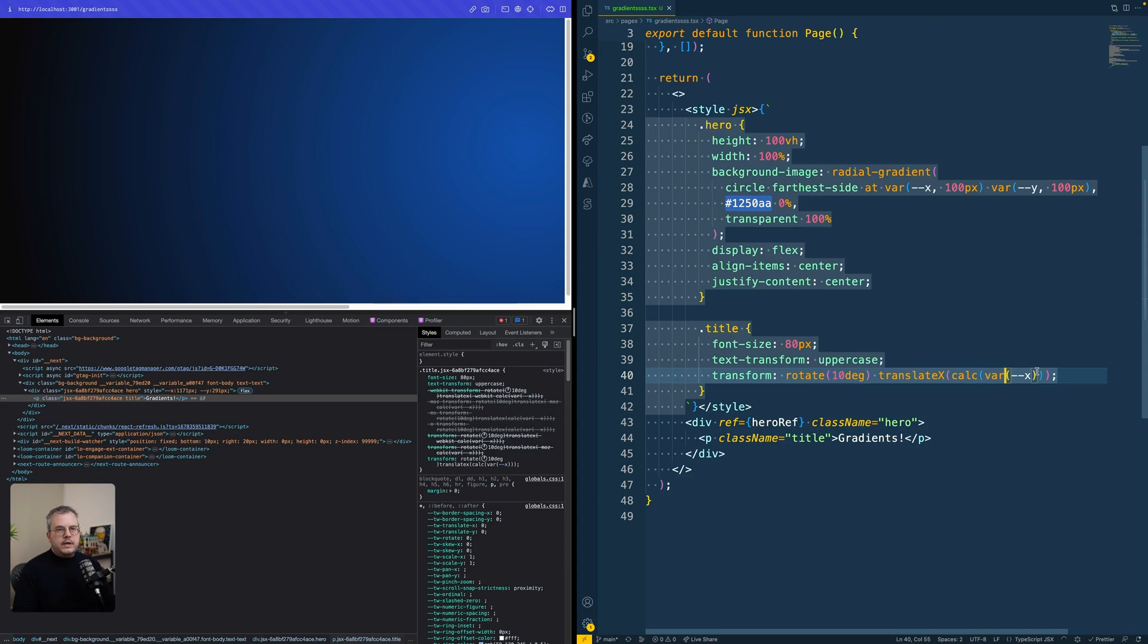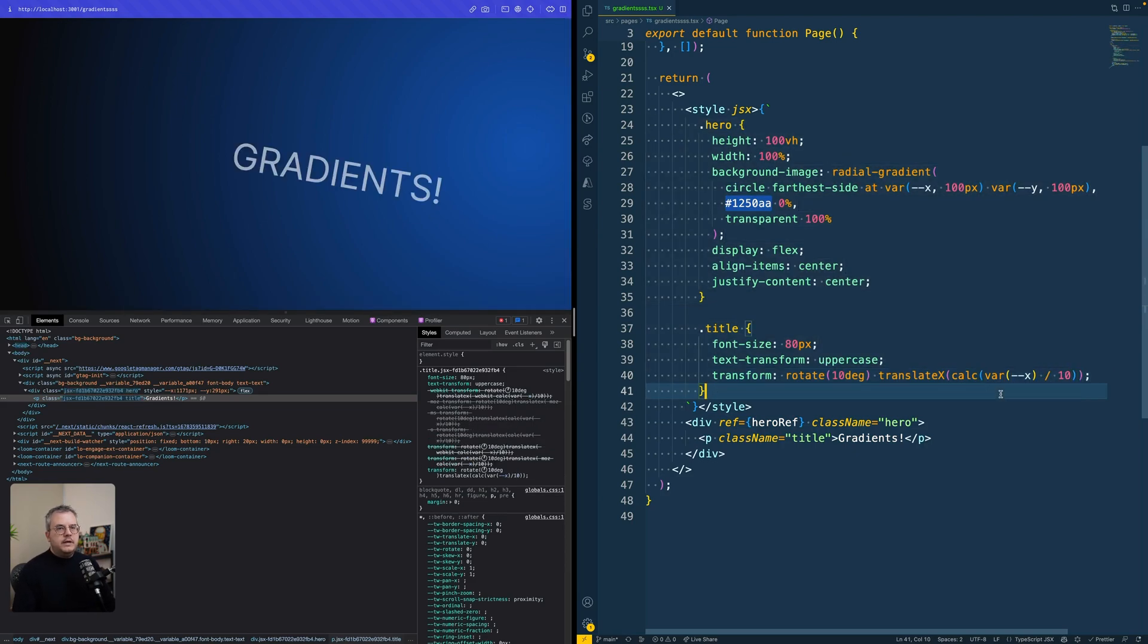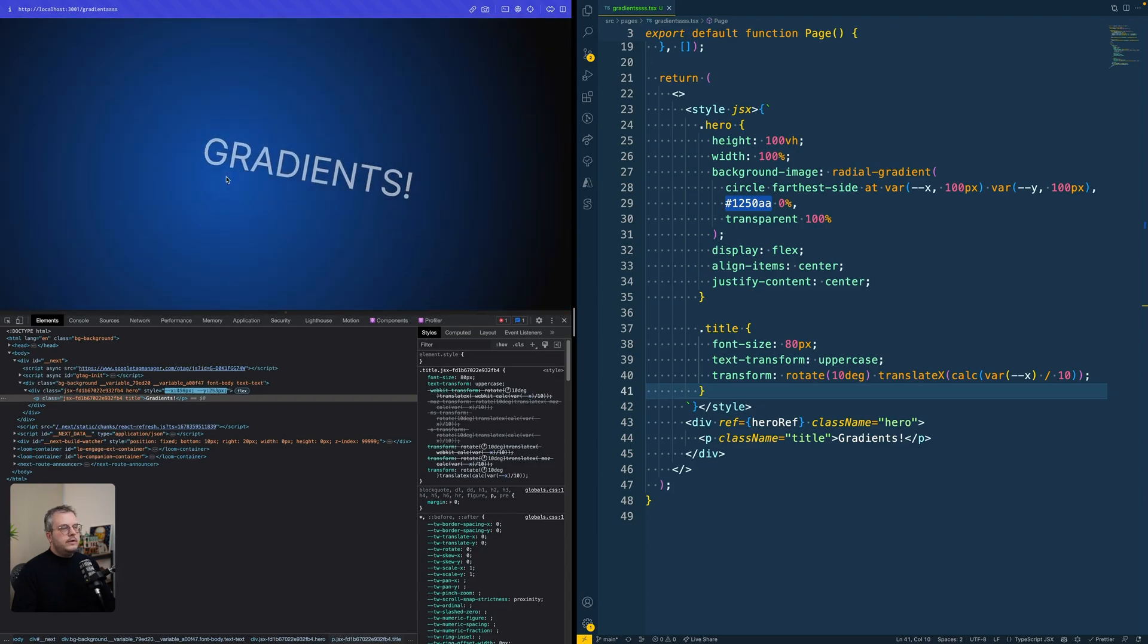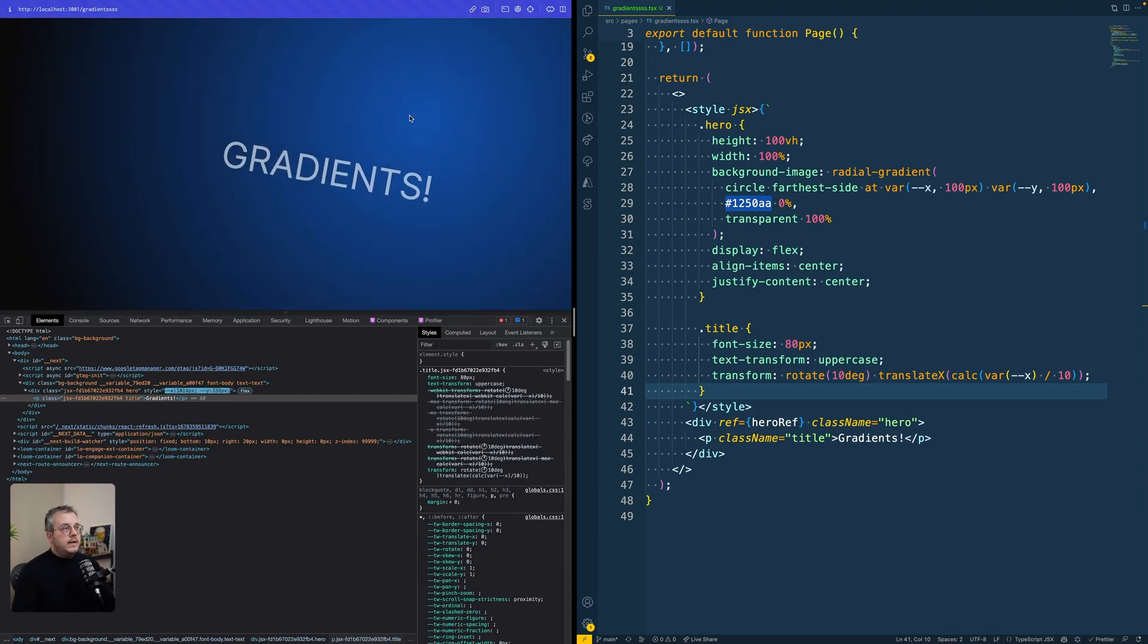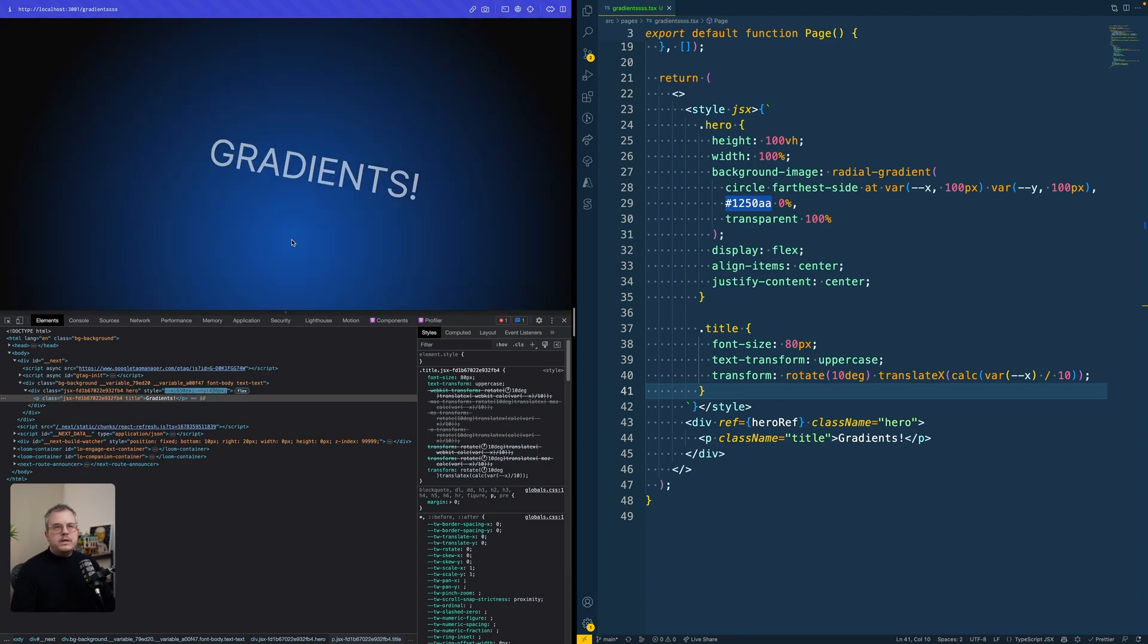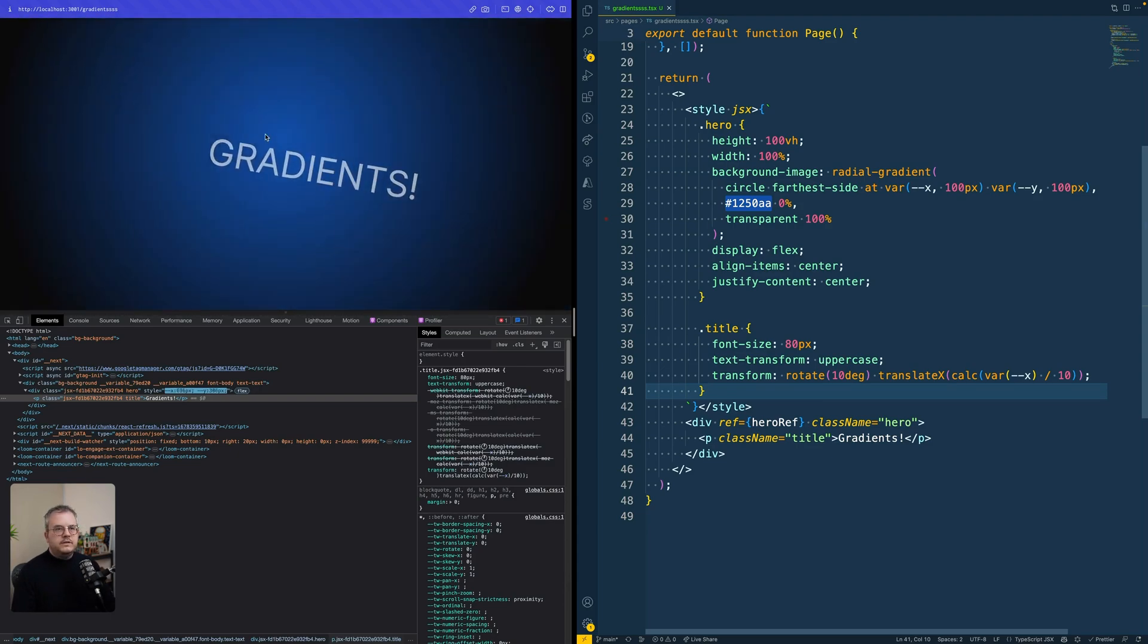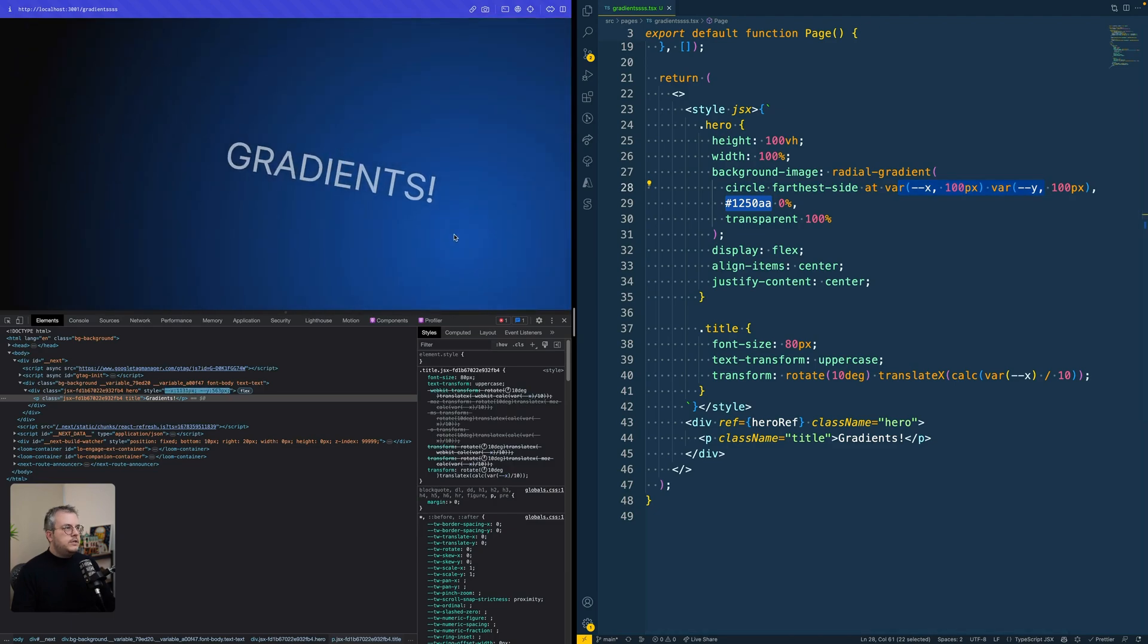And again, we can use that variable because it's set on the parent of our title in this case. And if we would then divide that X position by 10, you see that now also the title moves based on this X value and thus based on your cursor.